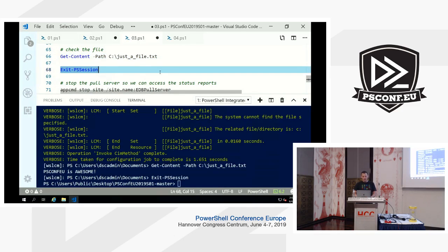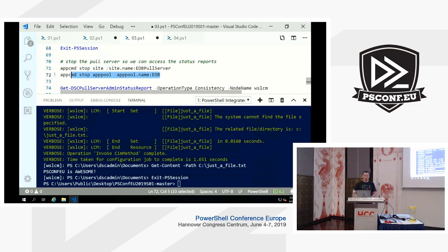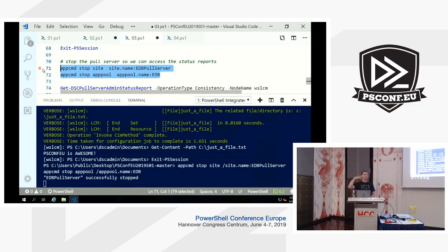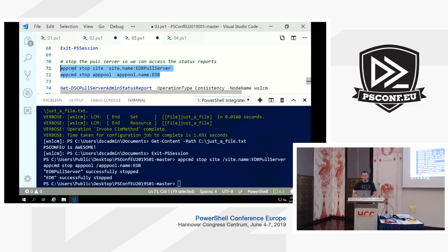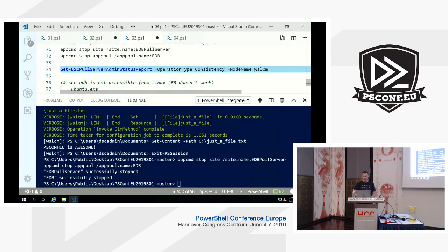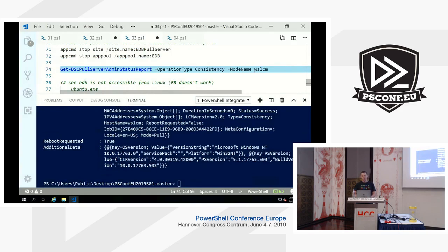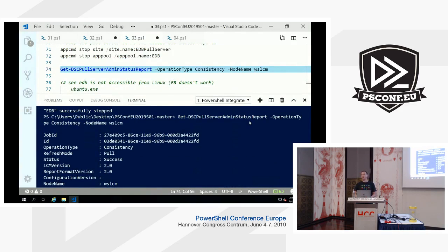If we check the content of the file, we can see the obvious is still true: 'PSConfEU is awesome.' Let's access the PS session again and fetch reports out of the EDB of type Consistency for this specific node name — showing just how easy the interaction is.